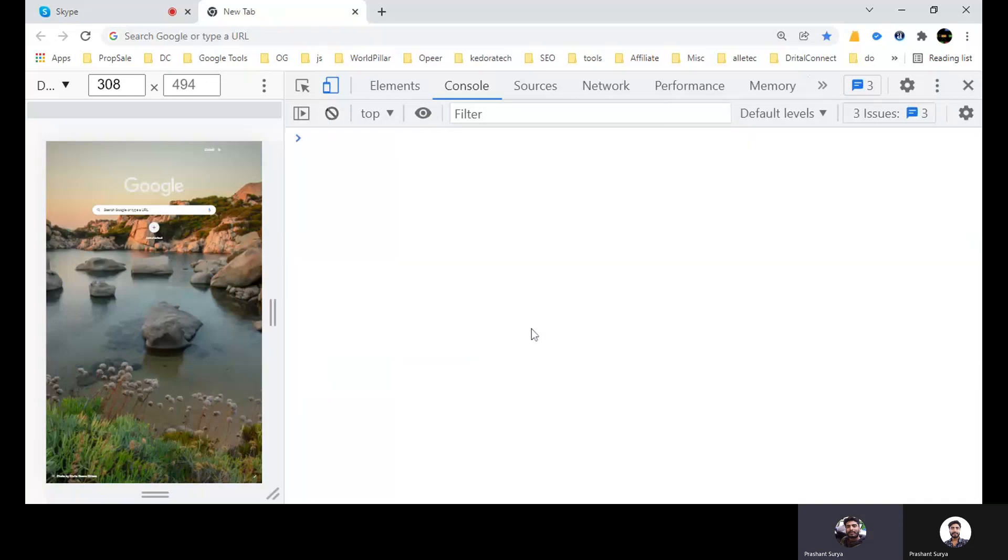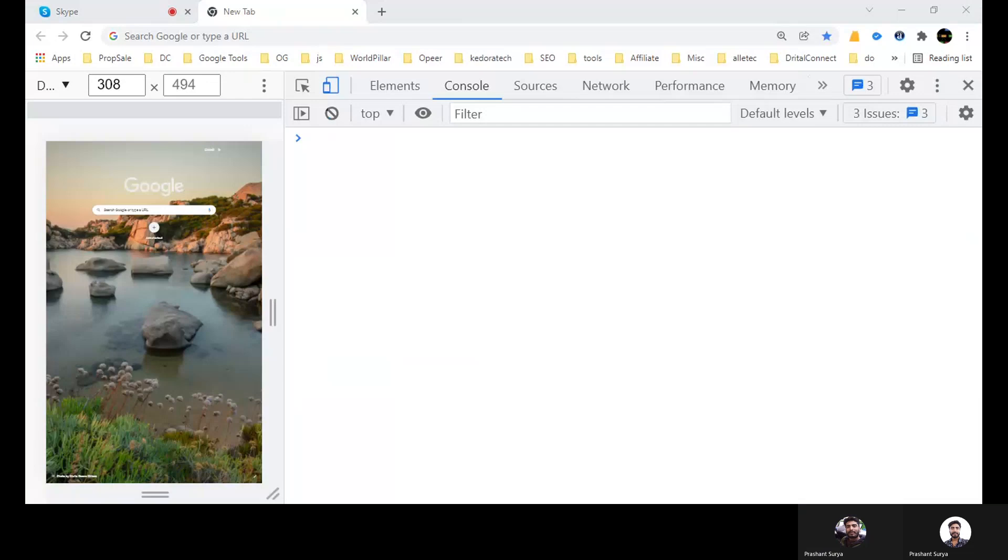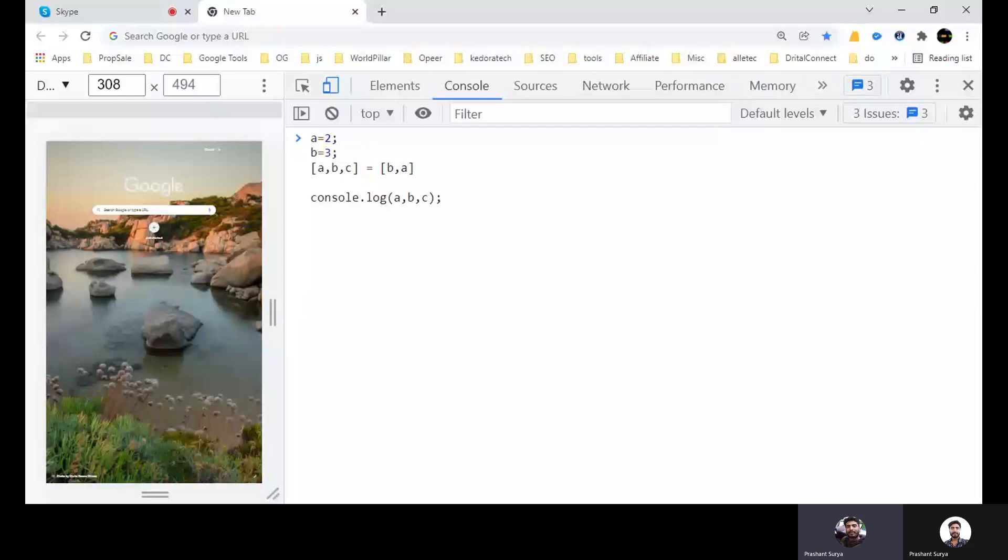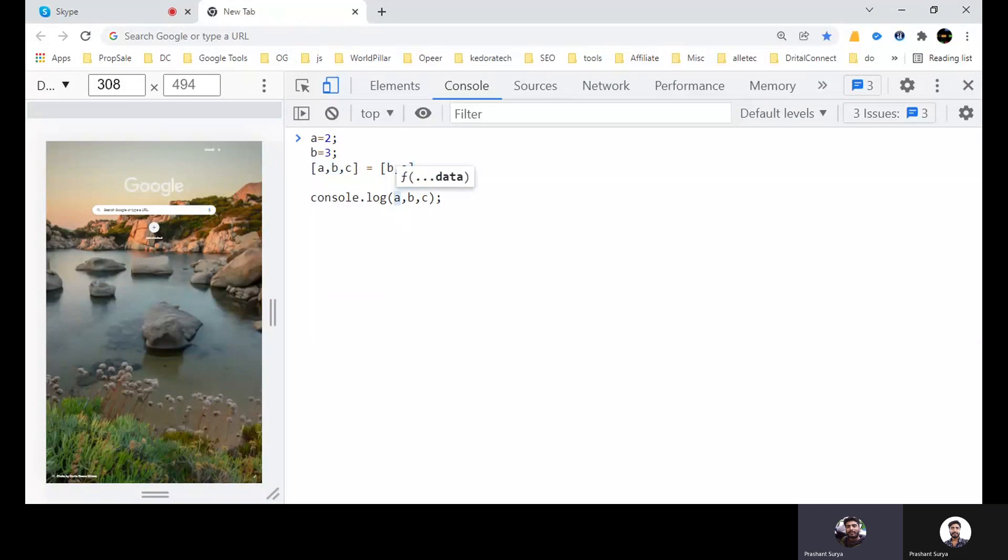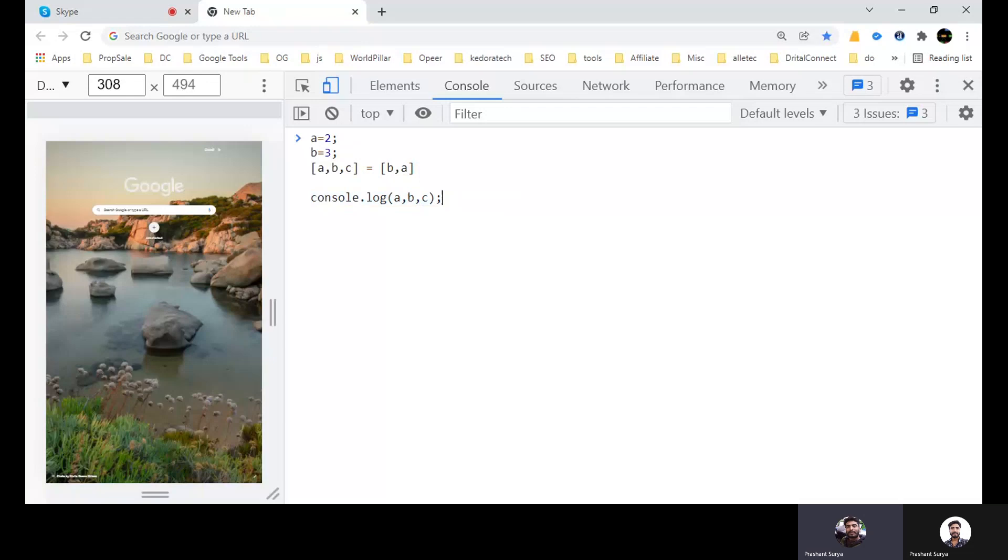Now we come for question two. Basically A equal to 2 and B equal to 3. Now we will have returning like this A, B, C and here B, A. So what will be the output in A, B and C if you will write like this? So let's see the result.